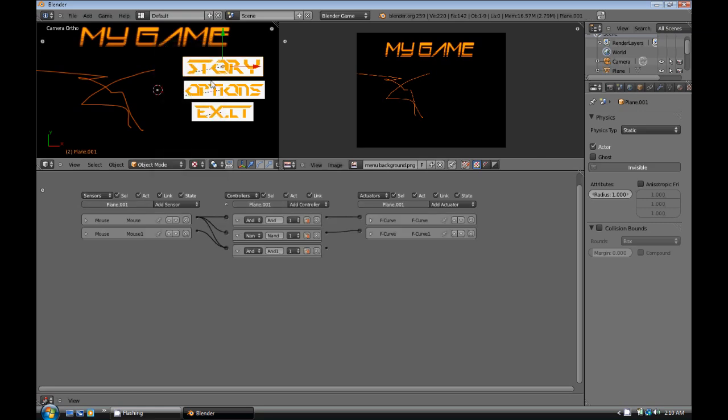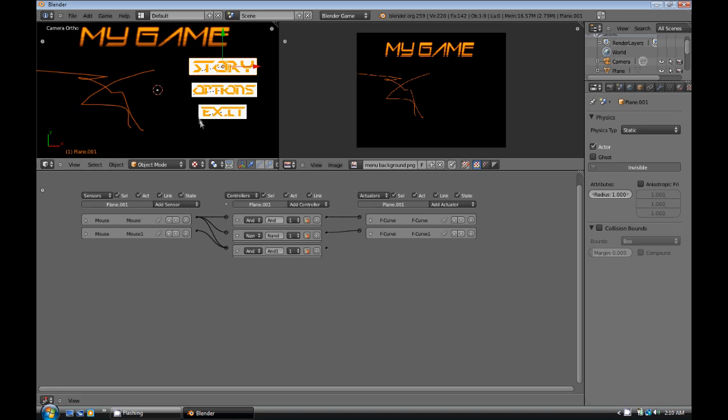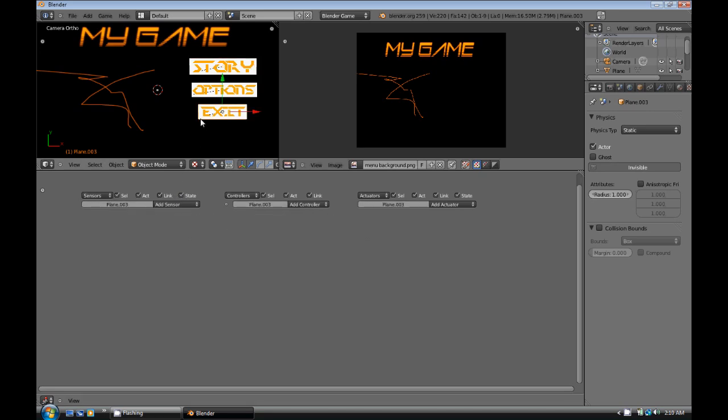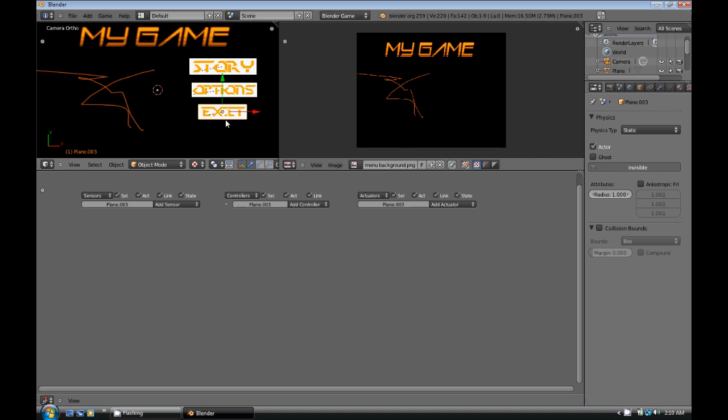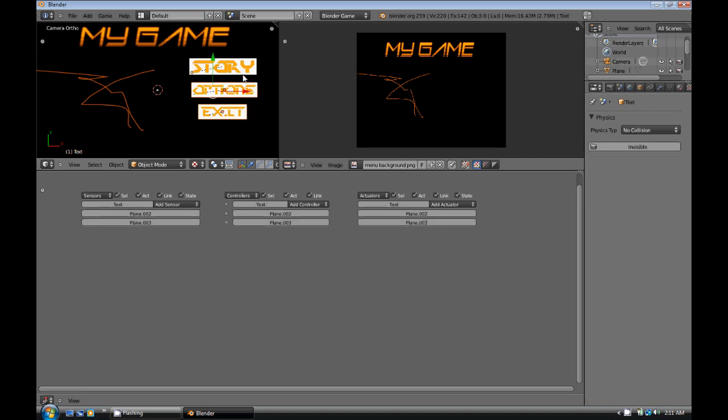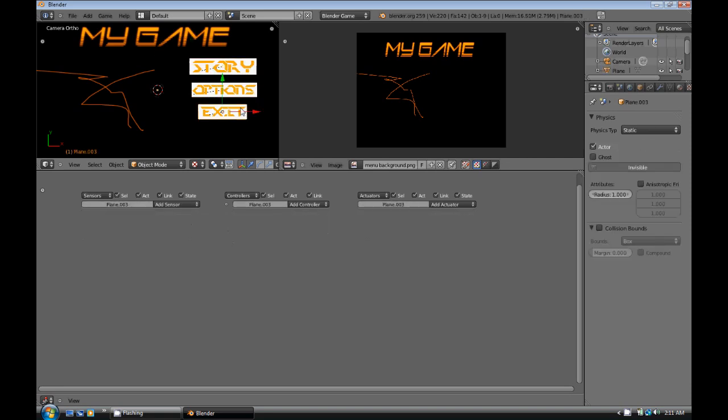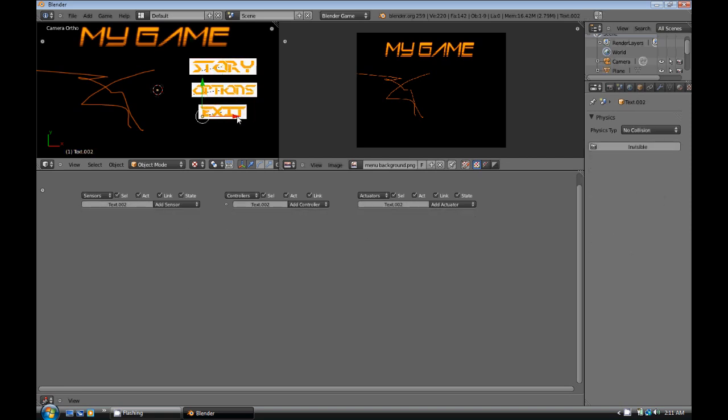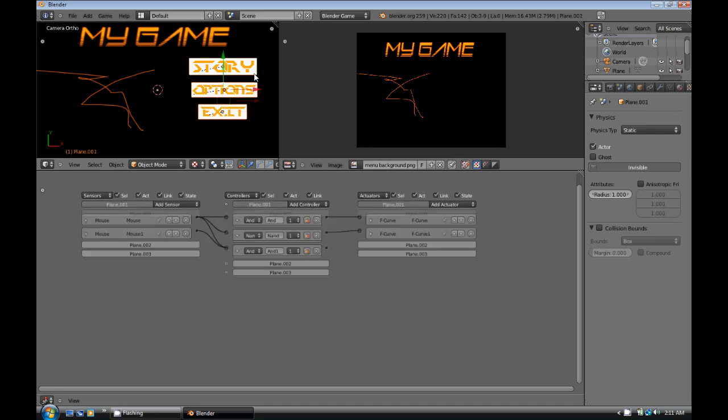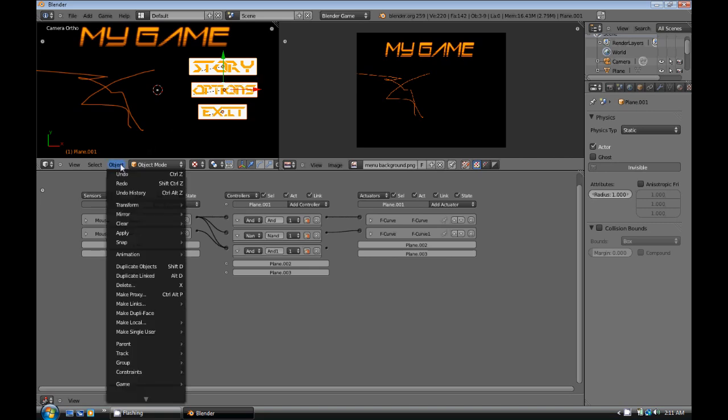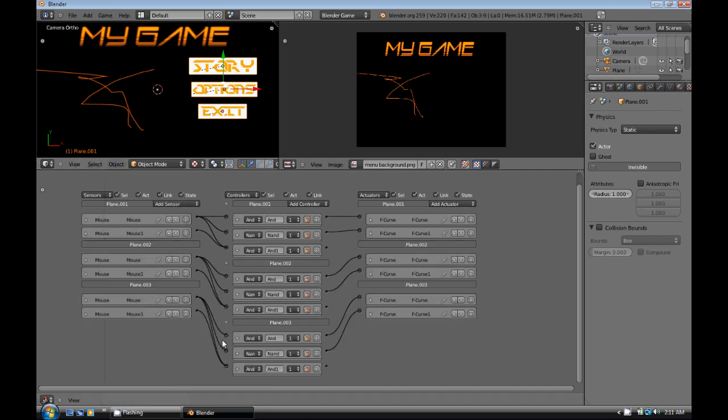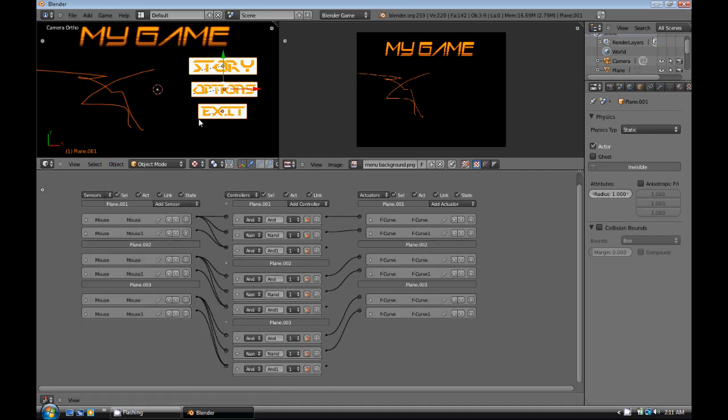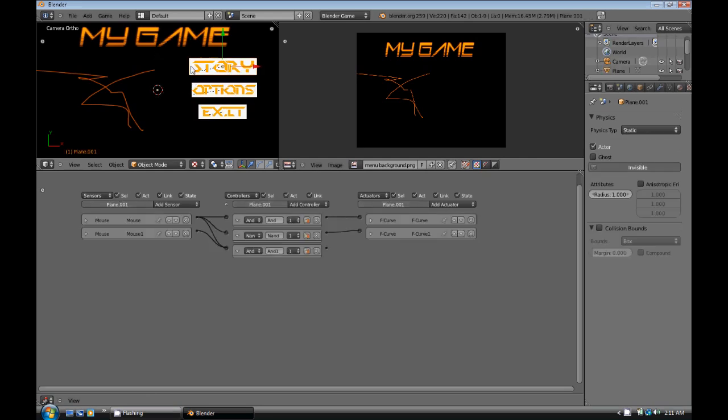So now whenever you switch between keyframe number 1 and frame number 2, they should get a little bit bigger or smaller. And then what we're going to do is we're going to select each of the planes. All right, starting with the exit one, select all the way up to story, story being the last one. I'm having a hard time with this here. Then we're going to go into the object buttons here. We're going to go down to game, and copy logic bricks. So then we only had to program one, and now they're all programmed the same.